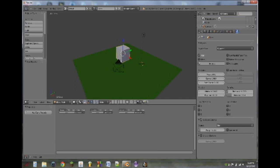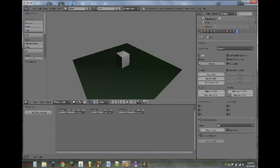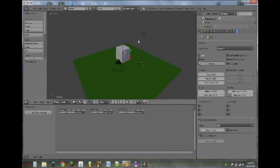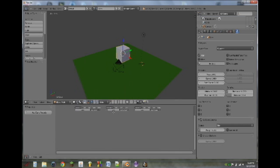So we can start the game by putting our mouse over the 3D view and hitting P. So there we've just started the game. Not very fun yet because it's just a cube falling down onto a plane. And you can hit escape to exit the game. Just in case you're still in the game and watching this.